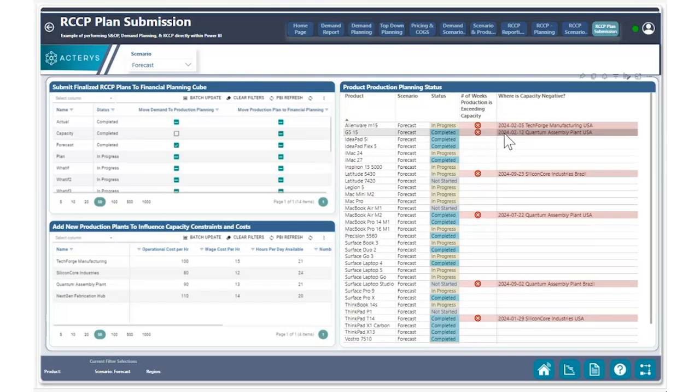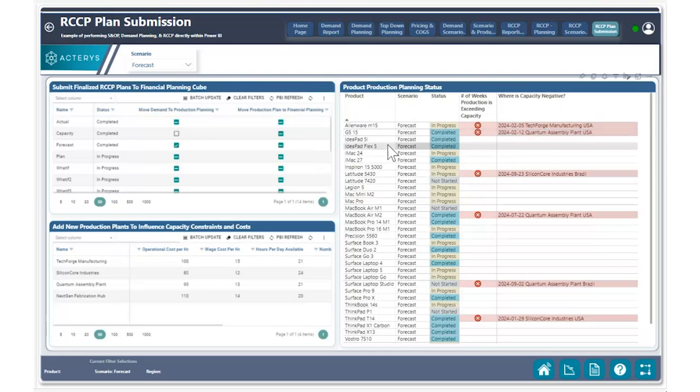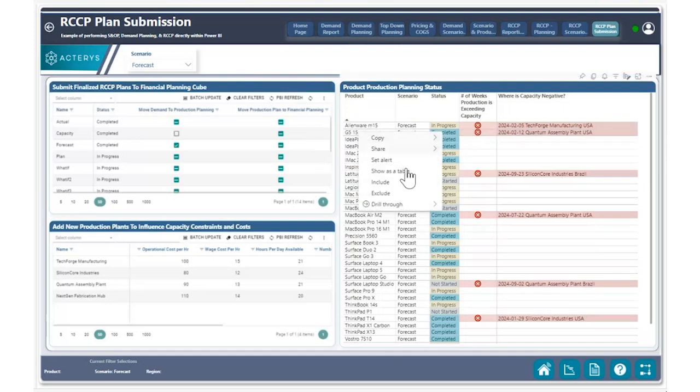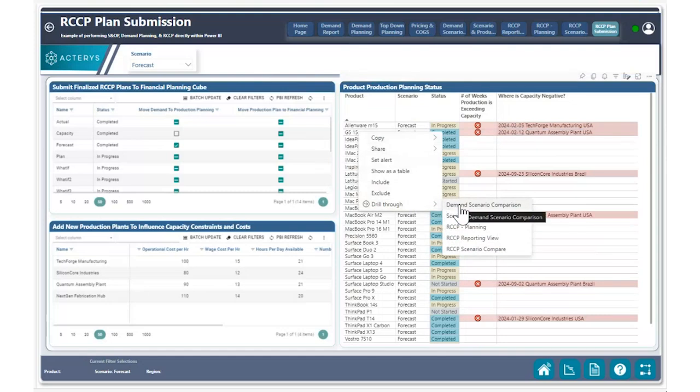our quantum assembly plan in the region USA, this particular product has a capacity issue. So before we kick off the process to move all production planning data to the financial planning dataset, we can drill into this product and the others to make these adjustments.